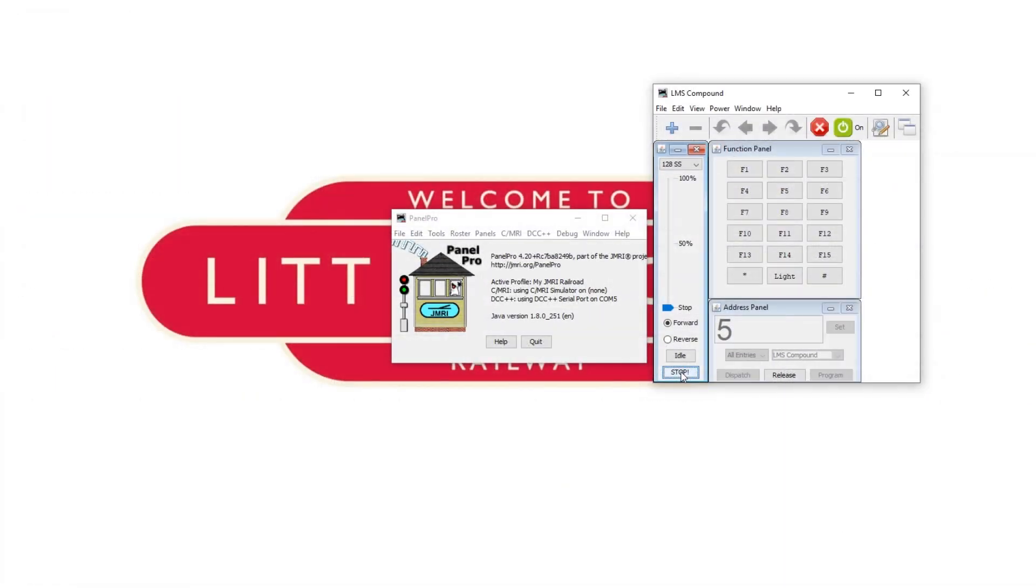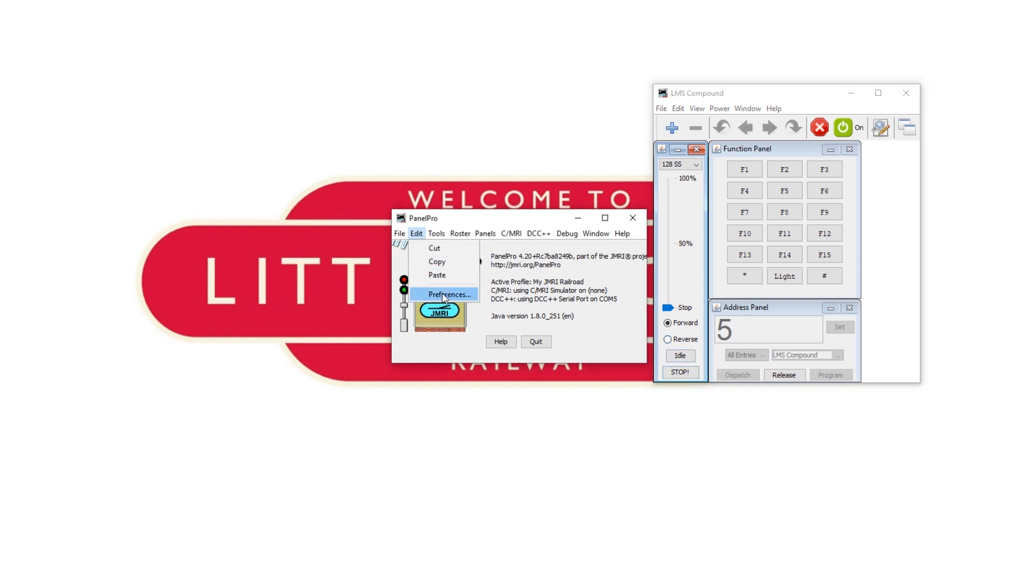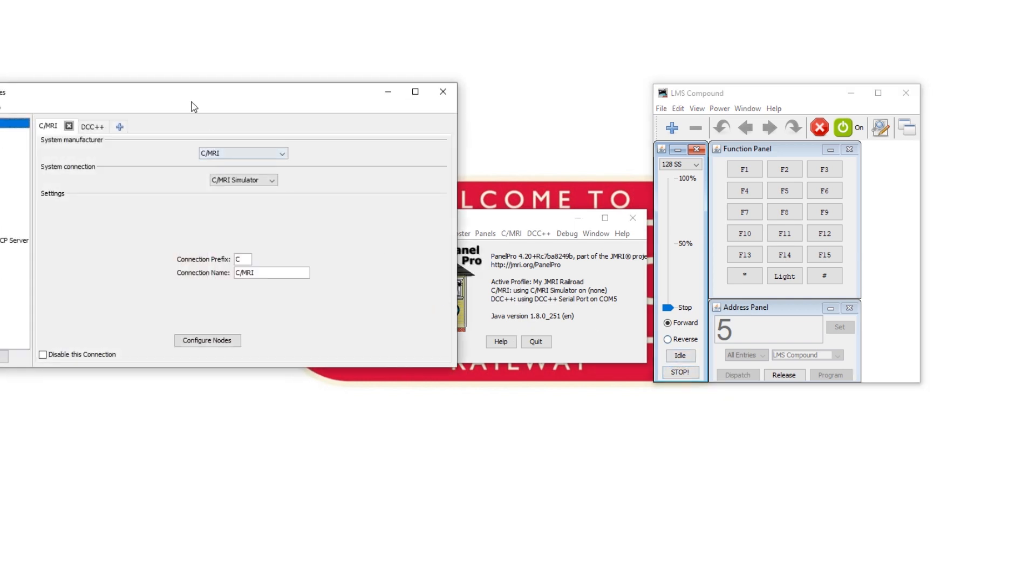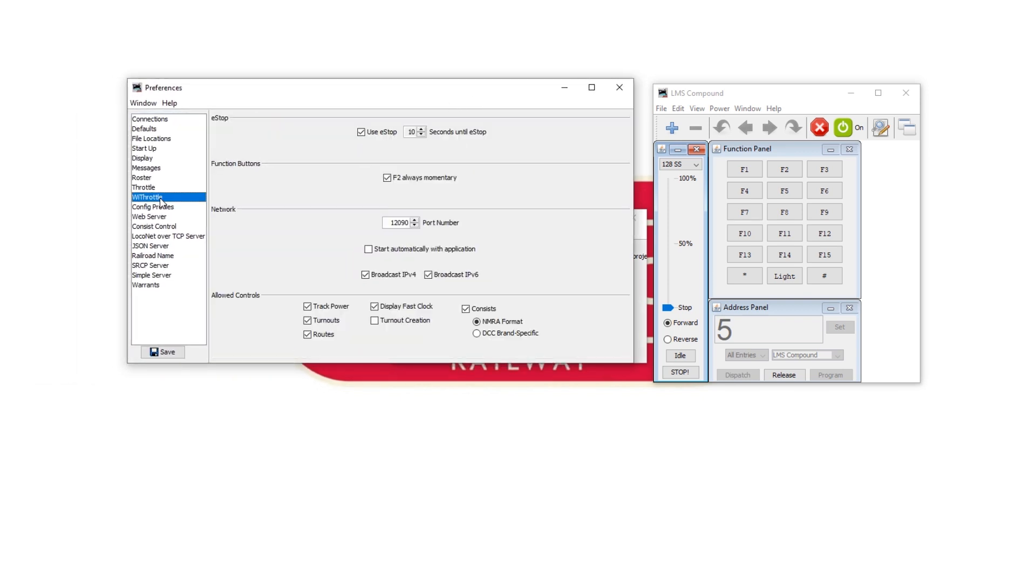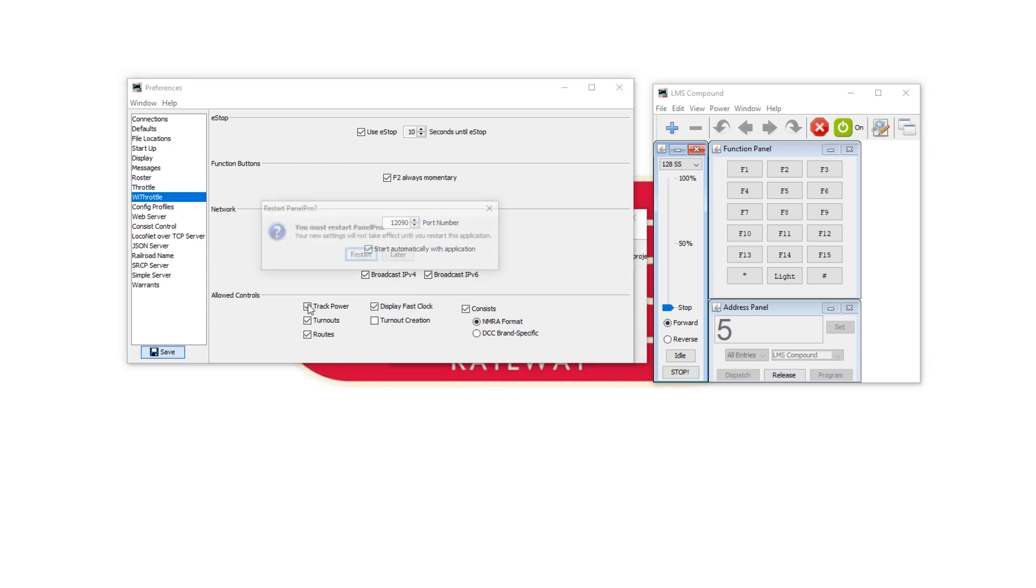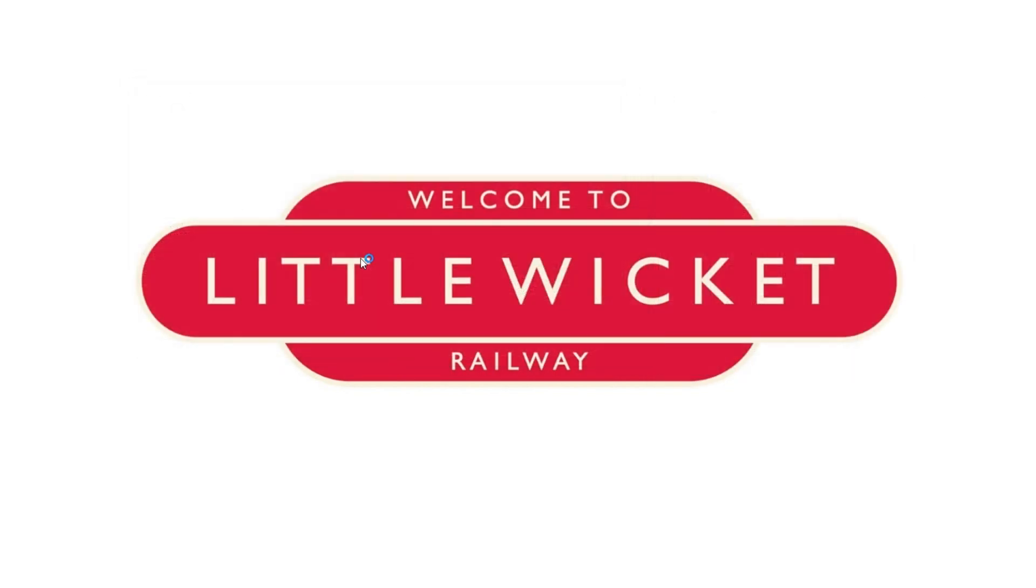Different ways of connecting to JMRI require different apps so let's look at the first method using Wi-Throttle. To set this up open JMRI go to edit preferences, let's bring that over here and we're going to go to the Wi-Throttle menu down here and we're going to click start automatically with application and make a note of this port number because we're going to need it later. Hit save and it will ask you to restart.